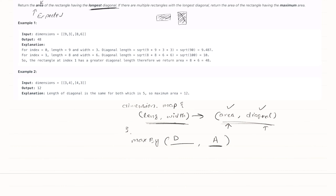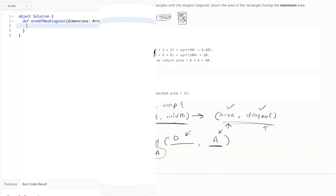Once you have that structure, you have to look for the max using ordering. First you look at the diagonal, and second you look at the area. So you find which one is max — first by diagonal, then by area — and finally you extract and return the area.